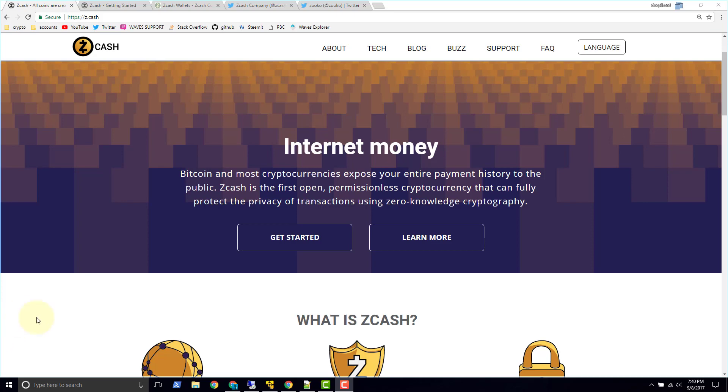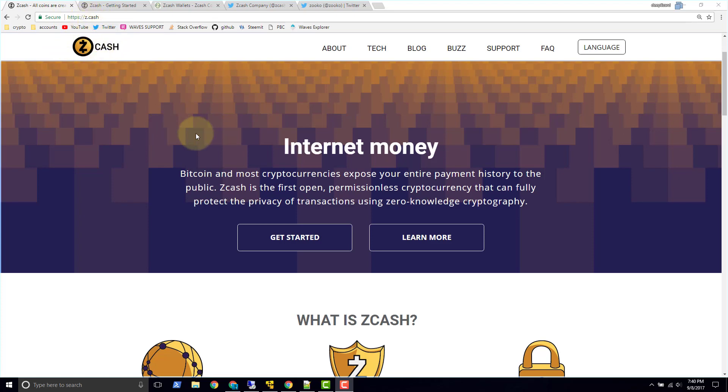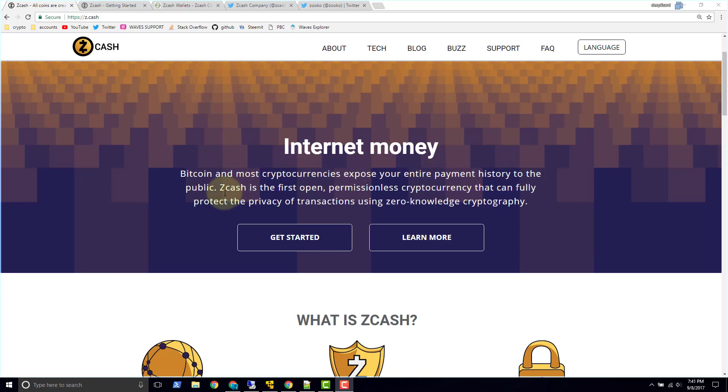So let's take a look at what Zcash does. Now Zcash here on their website, you can see the Zcash symbol logo here and I'm at z.cash. So on the Zcash website, the first thing we see is internet money and they tell us Bitcoin and most cryptocurrencies expose your entire payment history to the public.